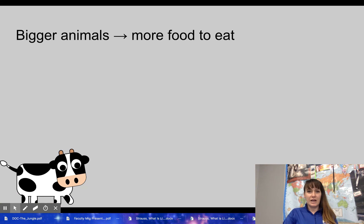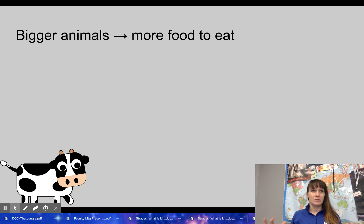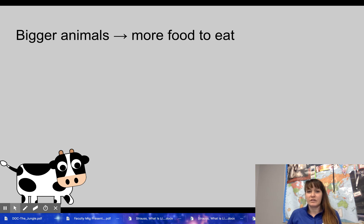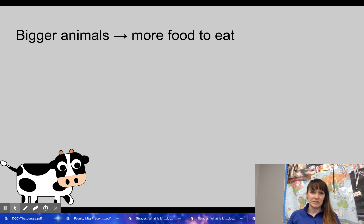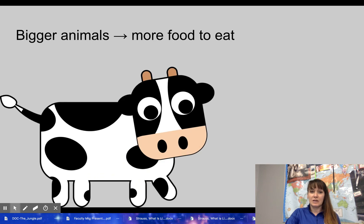Animals were also getting bigger — not just from selective breeding, but because they had more and healthier food. For example, calves born in England in 1710 were about 50 pounds; by 1785, they were about 148 pounds — almost tripling in size. Sheep in 1710 were about 28 pounds; by 1790, they were about 80 pounds. Bigger animals meant more food for people to eat.